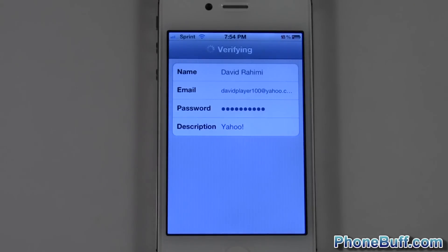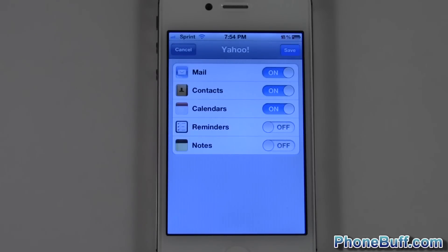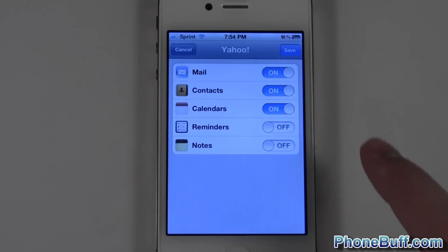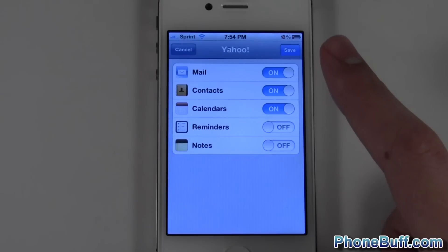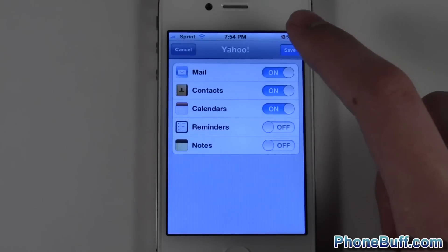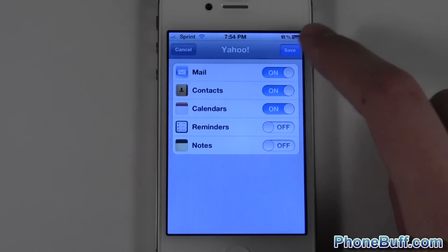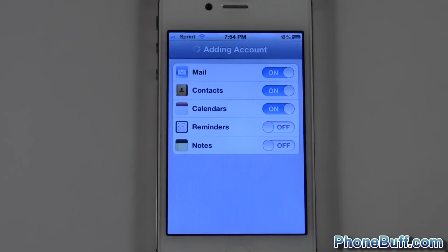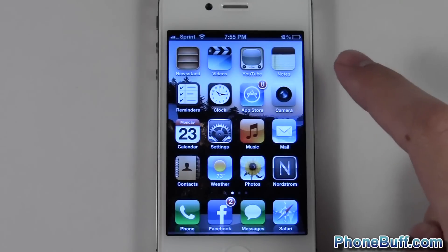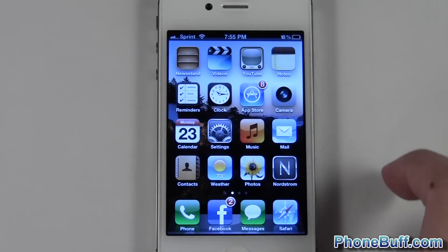You can see it's verifying my information and there you go. I can now choose what I want it to sync and hit Save at the top right when I'm done. I'll hit Save and you can see it says Adding Account — and that is it.